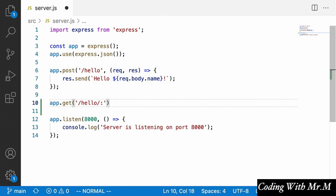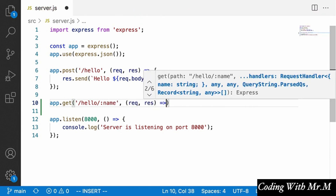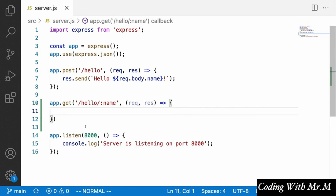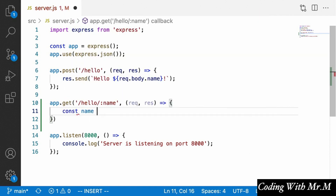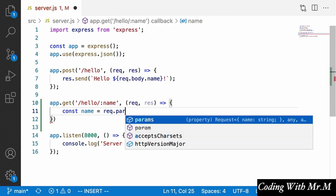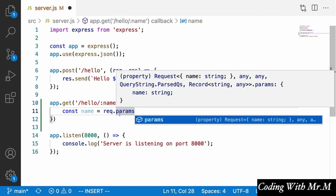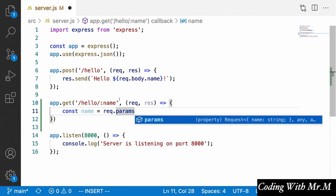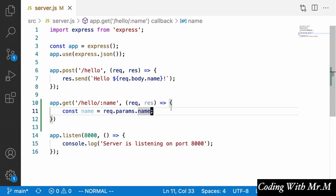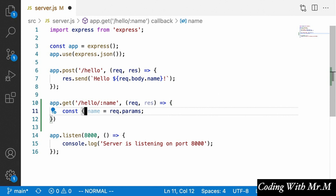If we want to call it 'name', it would look like that. If we want to call it 'person name' or 'who to greet', you can call it whatever you want — that just determines what the property is called on the request object. For now let's use 'name'. Inside the callback, we get the name by saying const name equals request.params, and then dot name. Or using object destructuring: const { name } equals request.params, which is generally what you'll see.